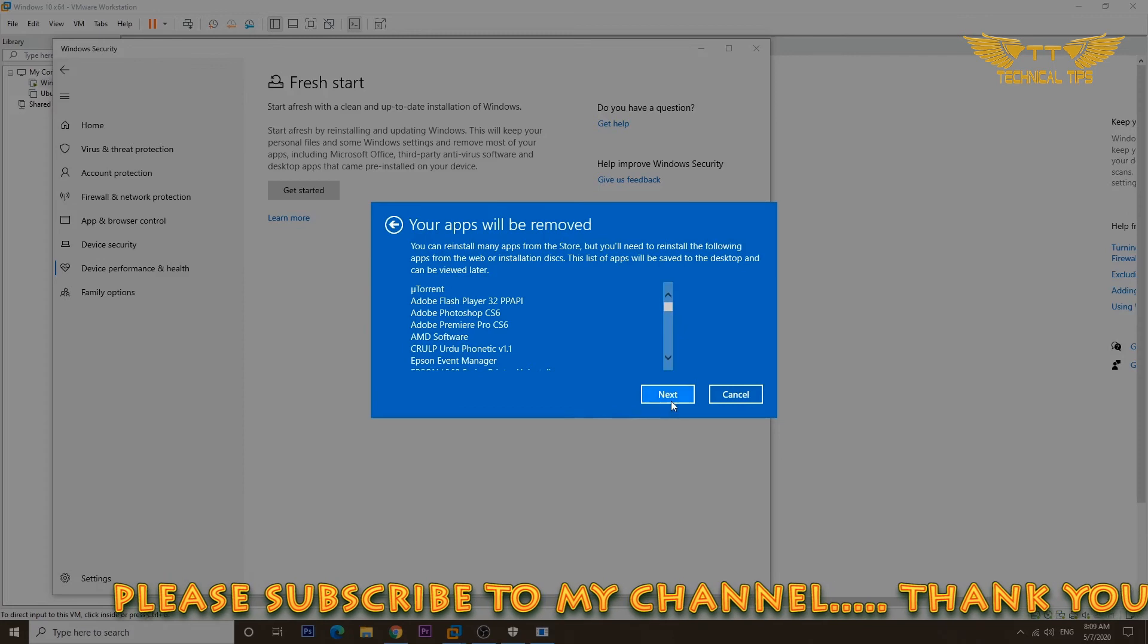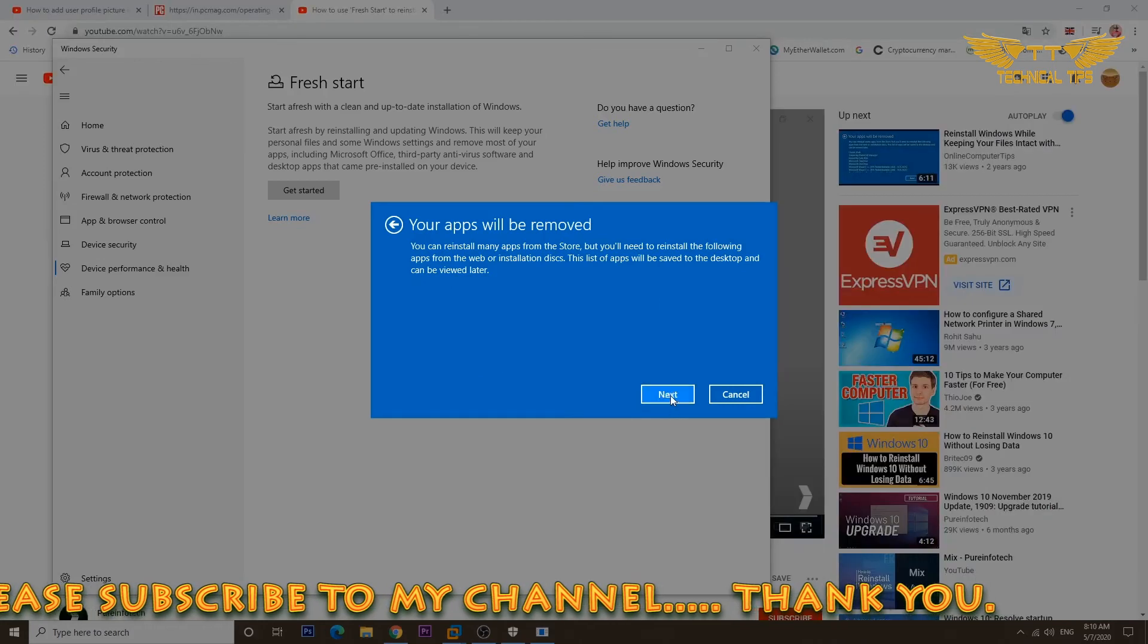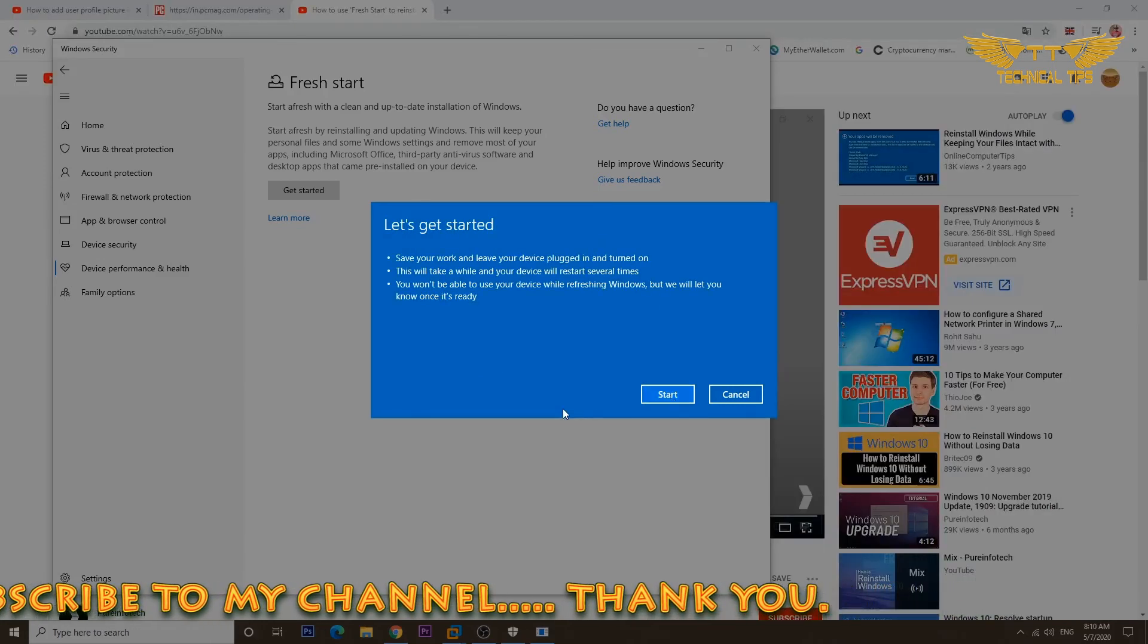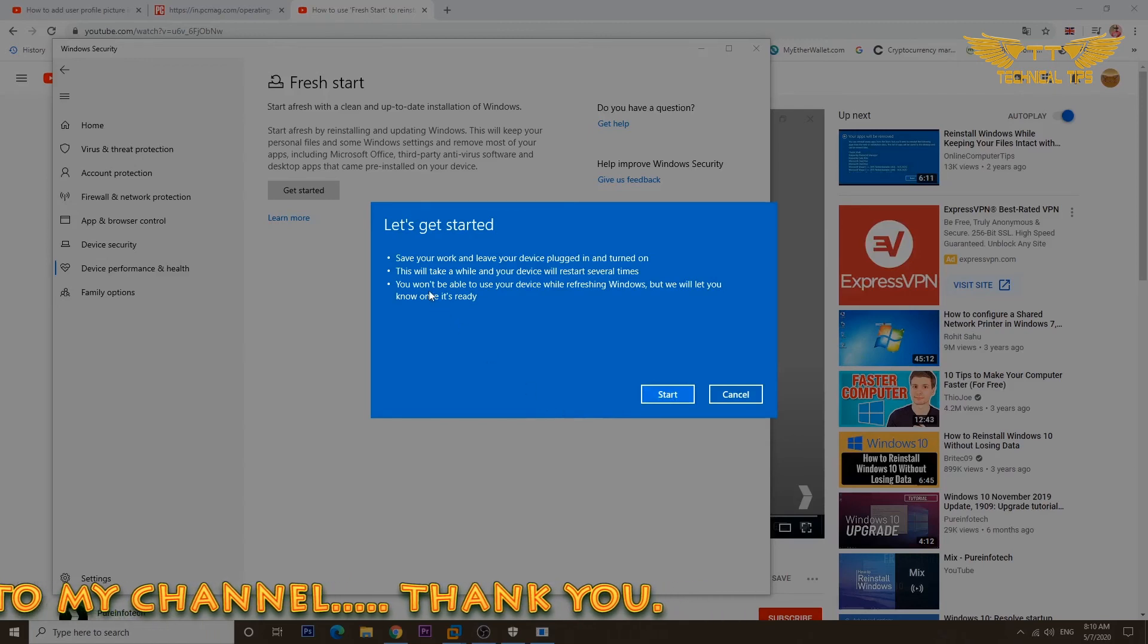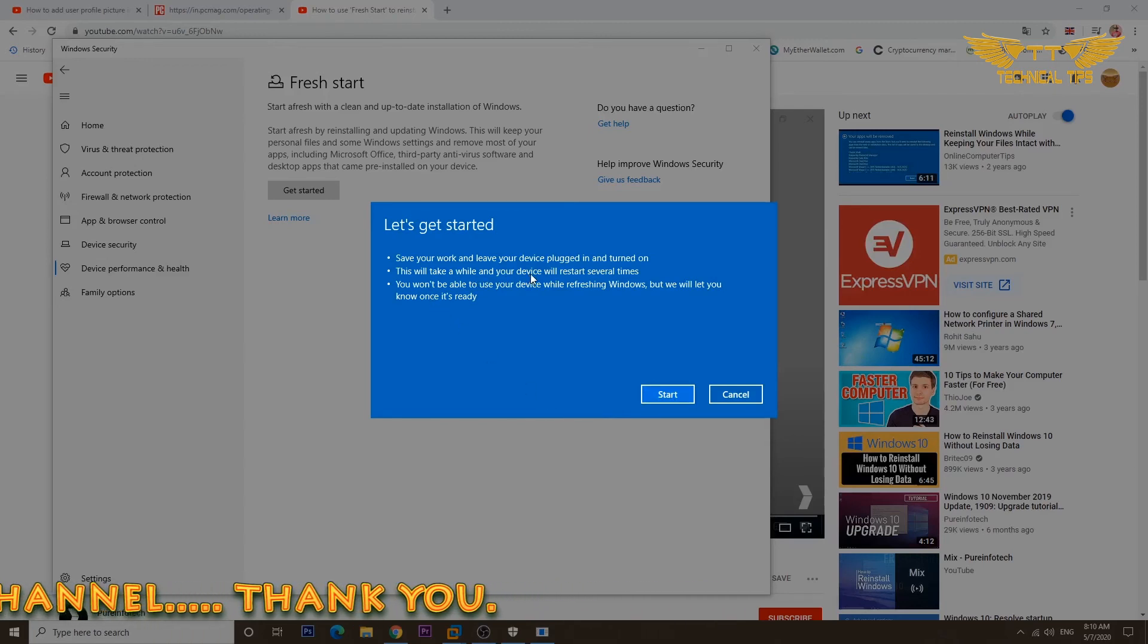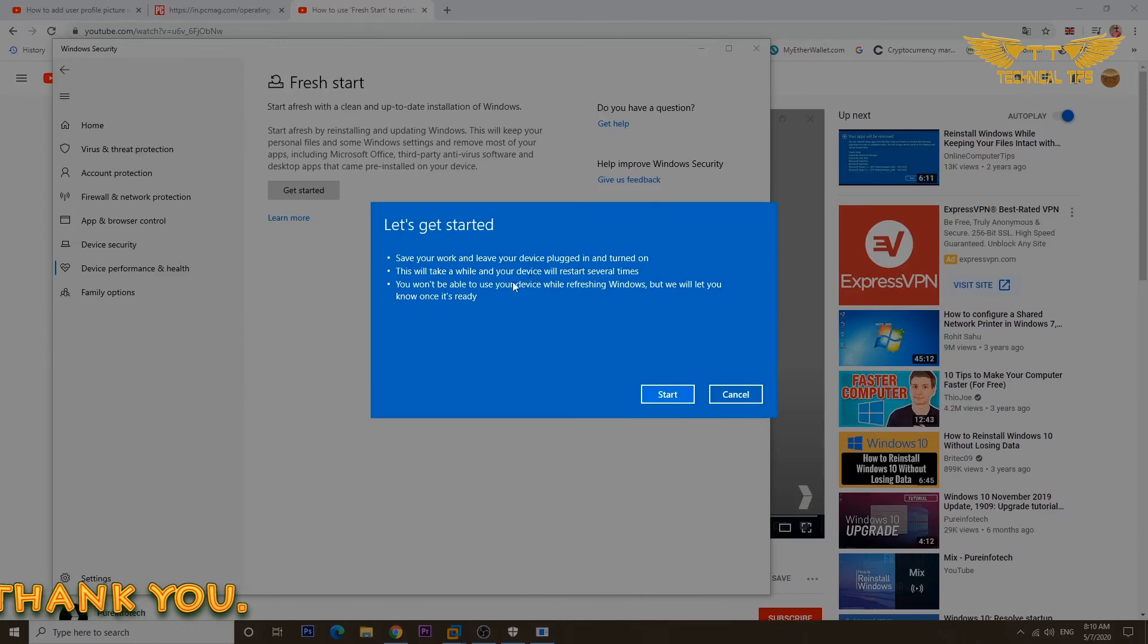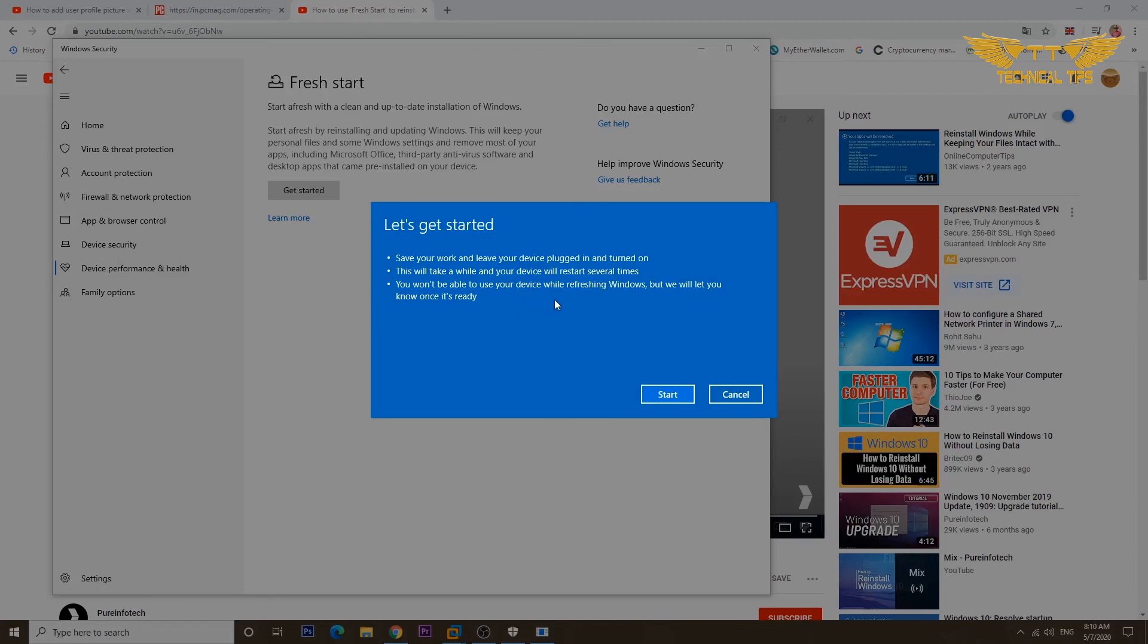Click Next to initiate the process. Again, save your work and leave your device plugged in and turned on. This will take a while and your device will restart several times during this process. Don't worry if your computer shuts down. You won't be able to use your device while refreshing Windows, but we will let you know once it is ready. You can click Start to initiate the process.